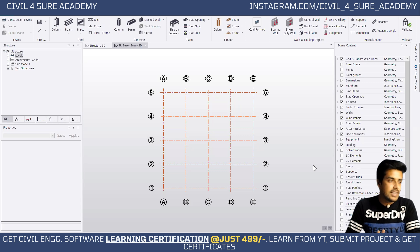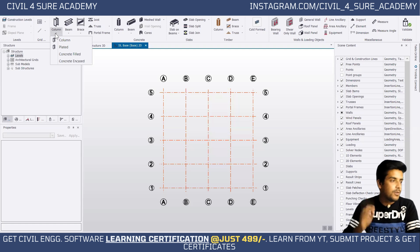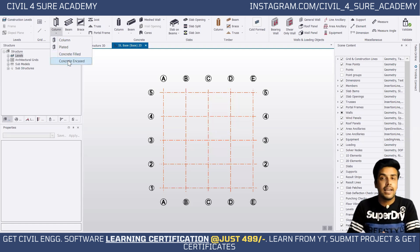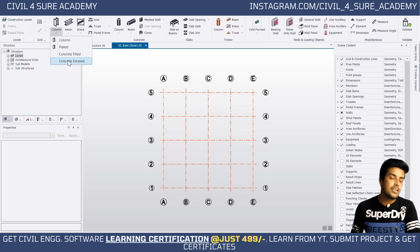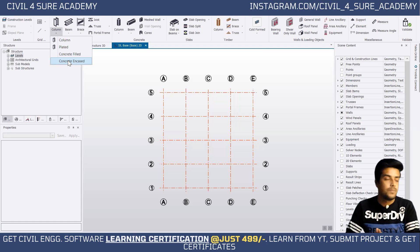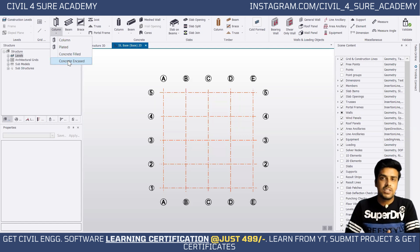Tekla Structural Designer generally gives us the option of two types of composite columns. The first one is the concrete-filled and the second one is the concrete-encased. The concrete-filled option can be used for box steel sections in which concrete is filled in the gaps, and it can also be used for circular sections. For concrete-encased, whether it is an I-section, channel section, or angle section, it is going to be embedded in a concrete member.